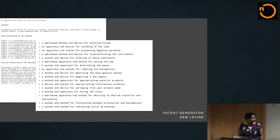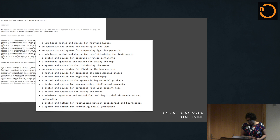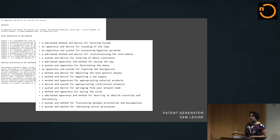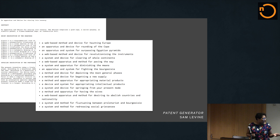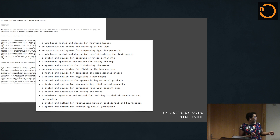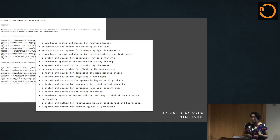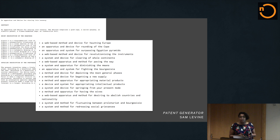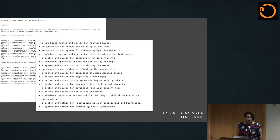Another excellent example, less flashy, is the Patent Generator by Sam Levine. He used a Python library called Pattern to do natural language processing and turn works of literature into patent applications. The front piece looks at the Communist Manifesto — for titles, he appends something like 'a system, device, apparatus, sometime web-based' in front of sentences that look like patent sentences. So the Communist Manifesto becomes 'a device and system for appropriating intellectual products.' Makes perfect sense, and it tells us a lot about what we do when we write patents.